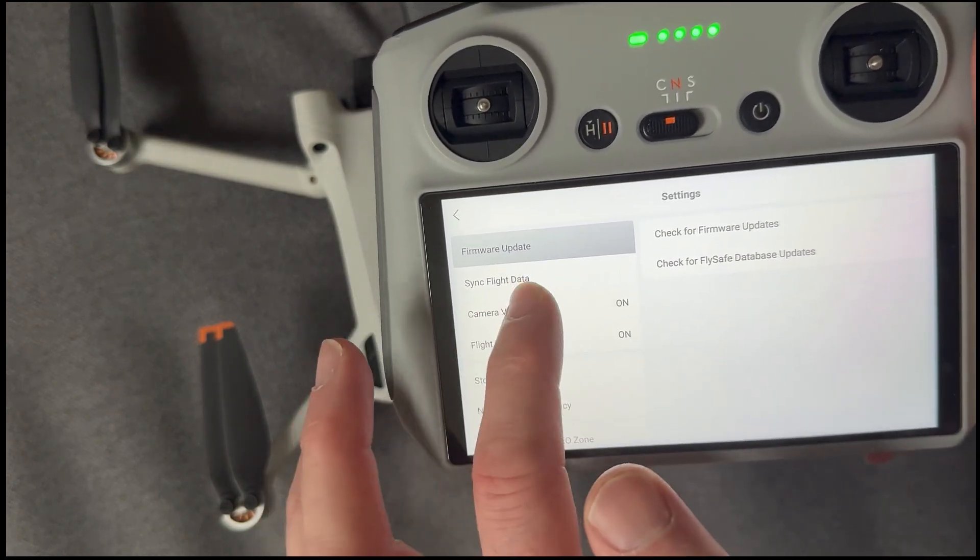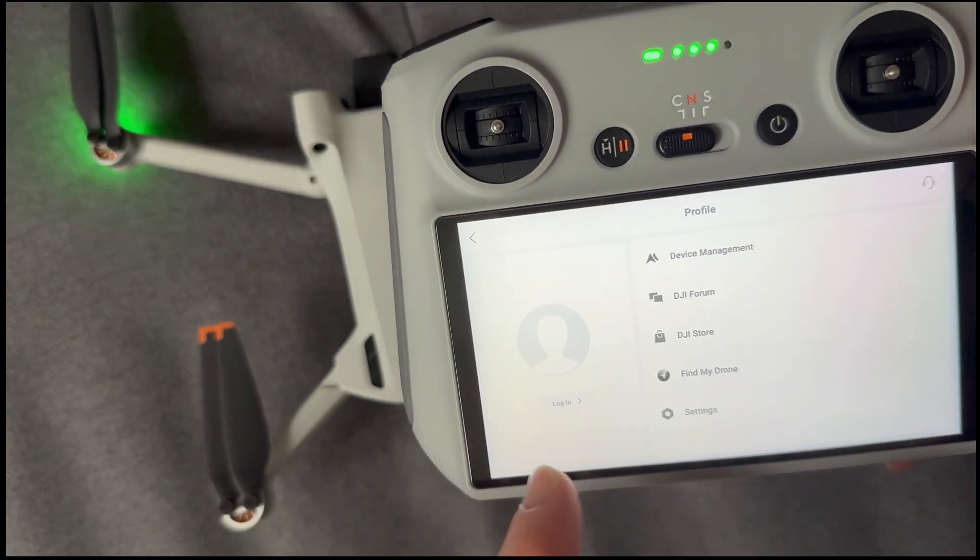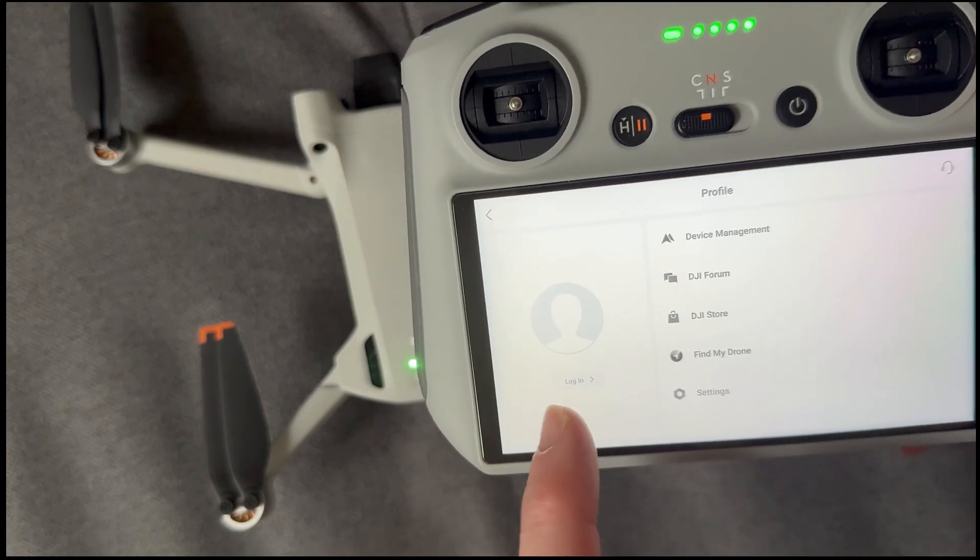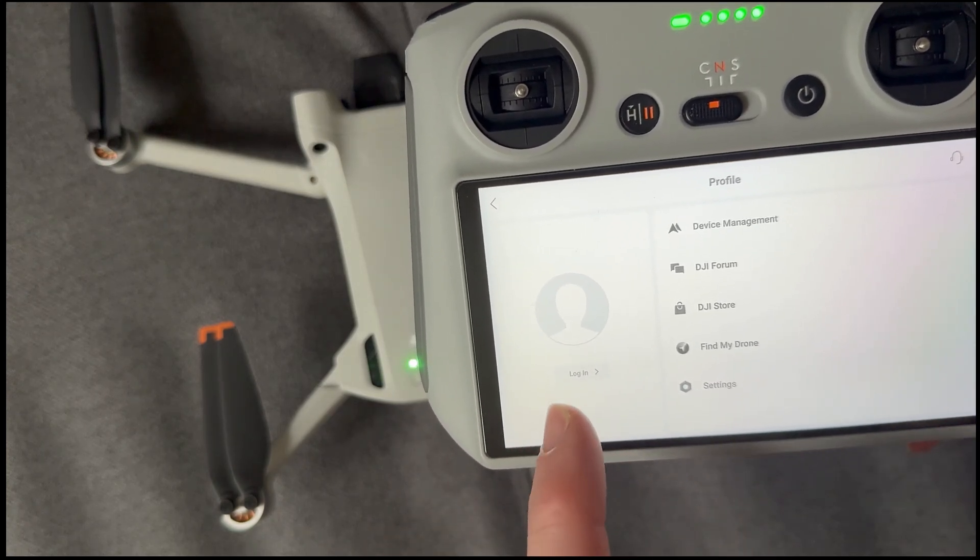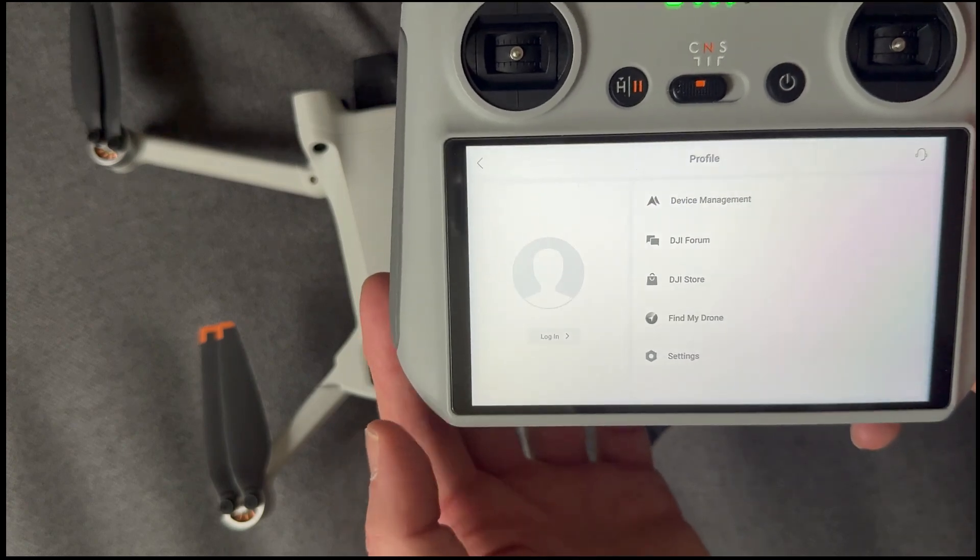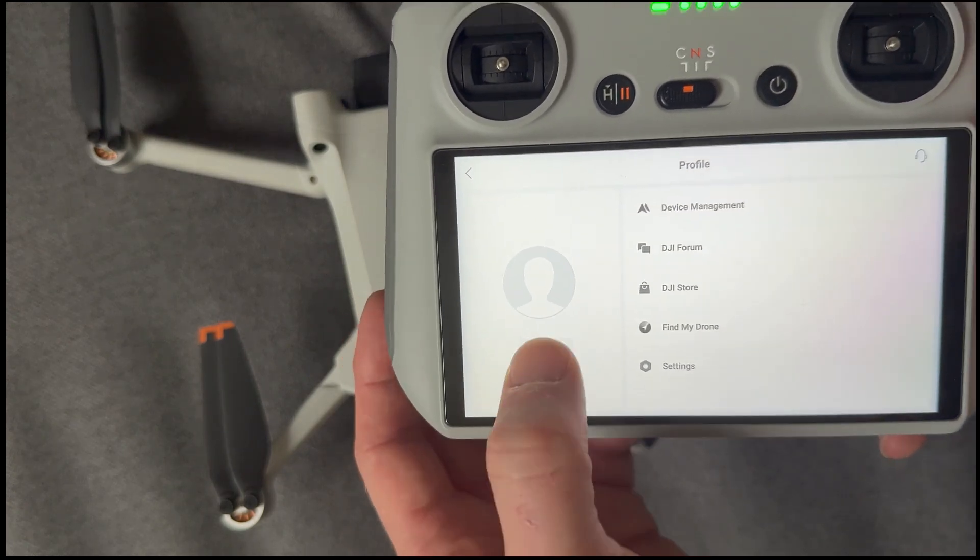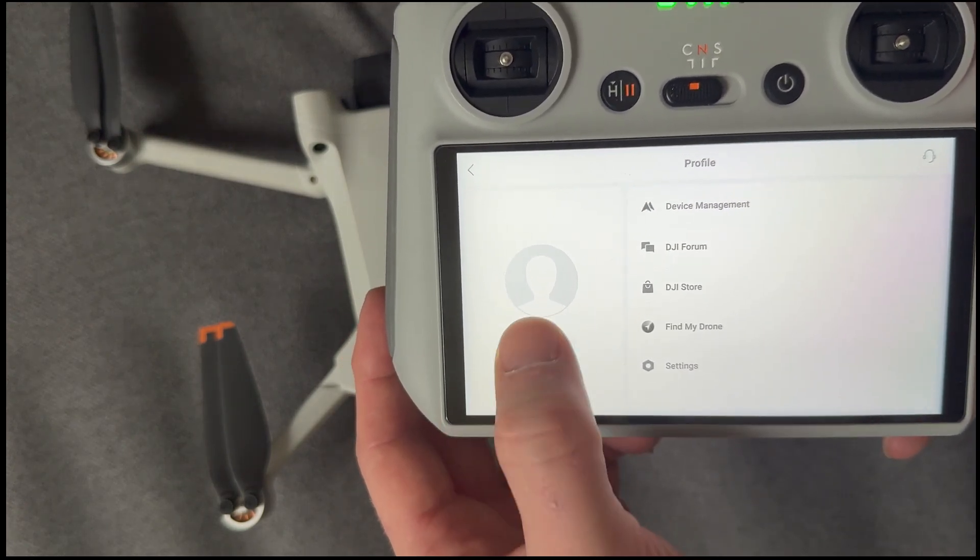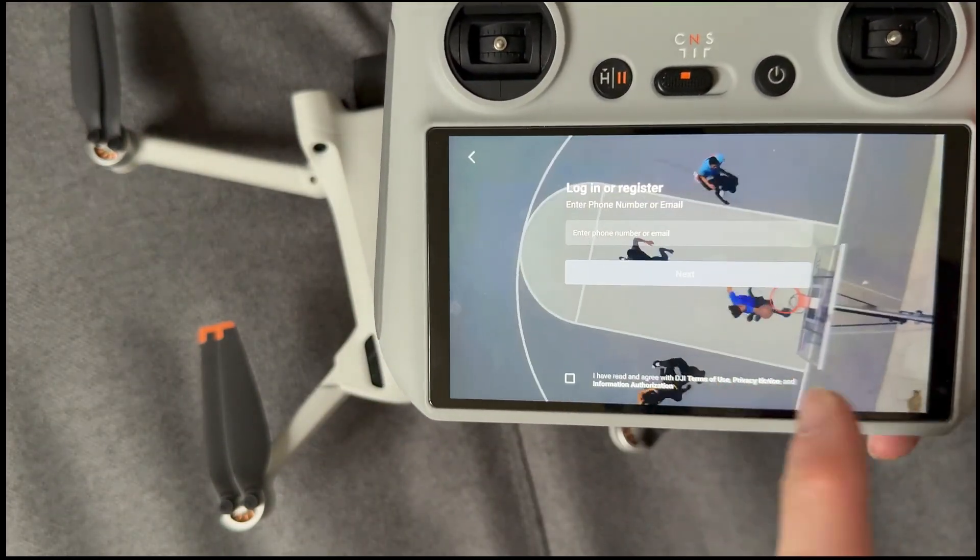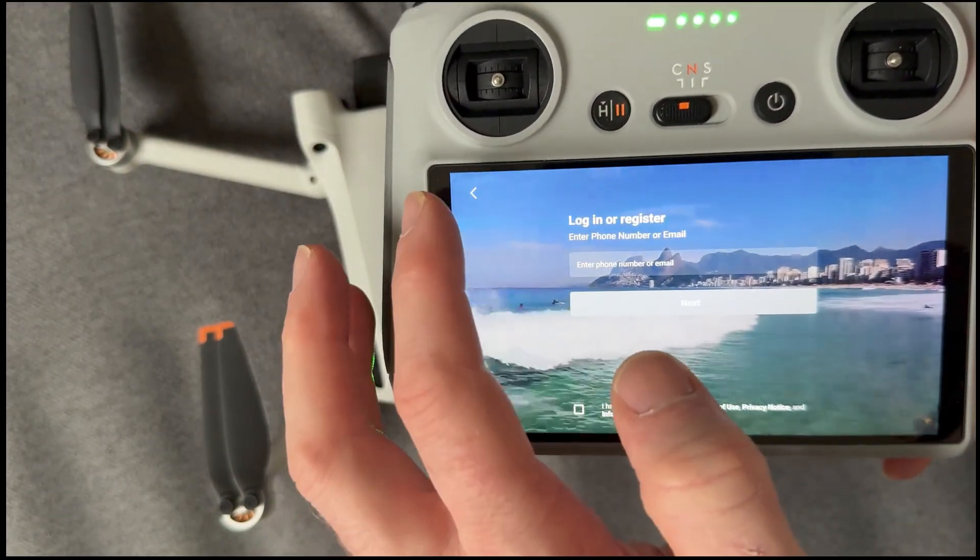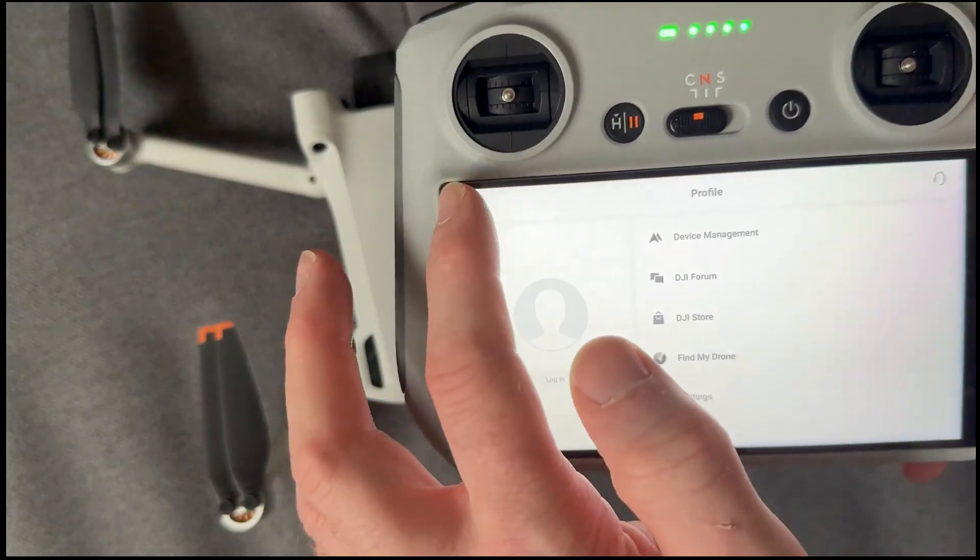And once you've managed to get yourself back onto the Wi-Fi, go back to the profiles in the options here. And then I've already logged myself out. But if you're logged in, just make sure you're logged out so that you'll have this kind of anonymous login profile. So the next person will come through and they can just log in to their DJI account and should be up and running.